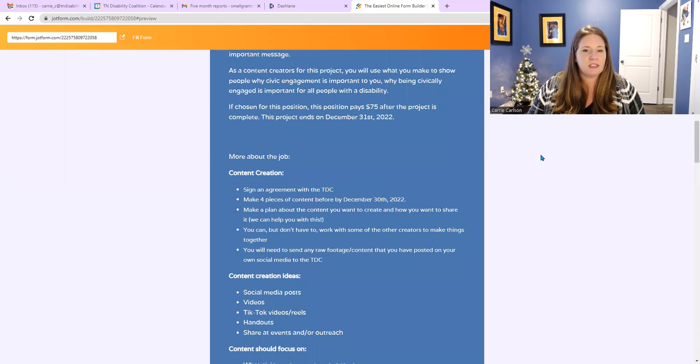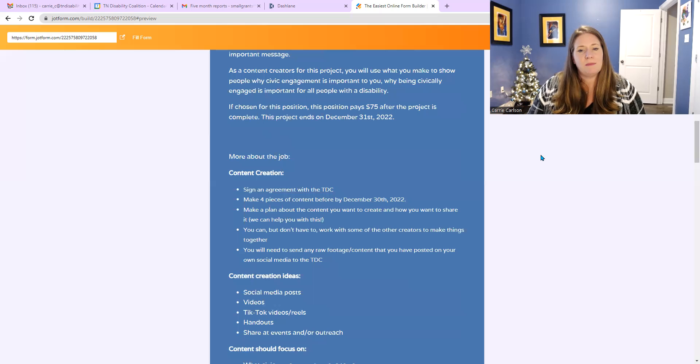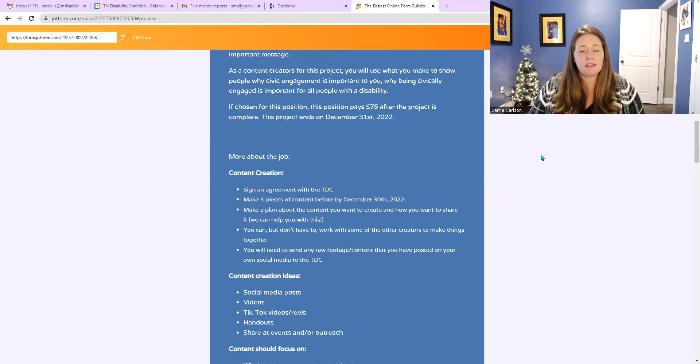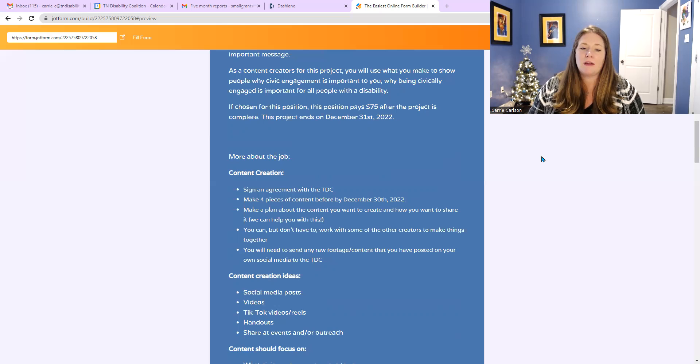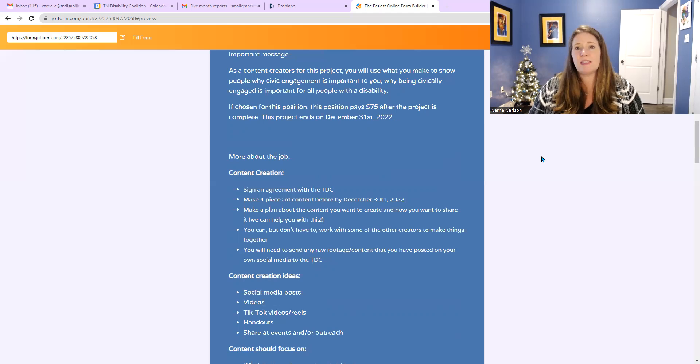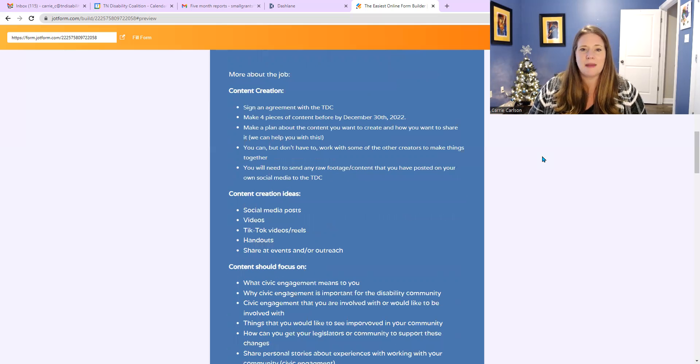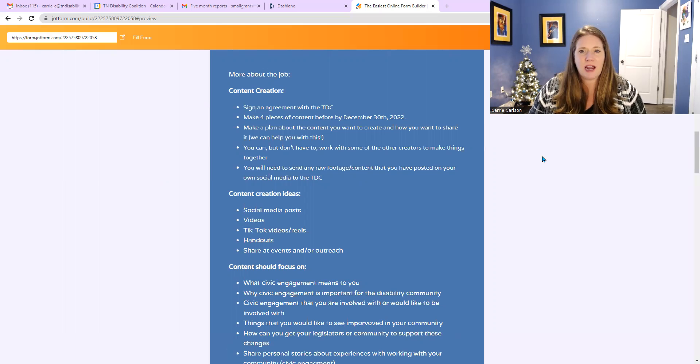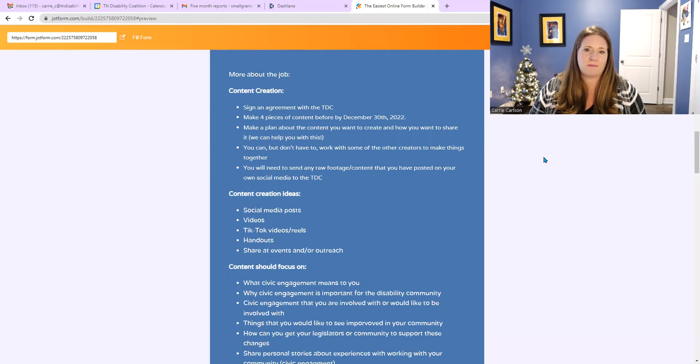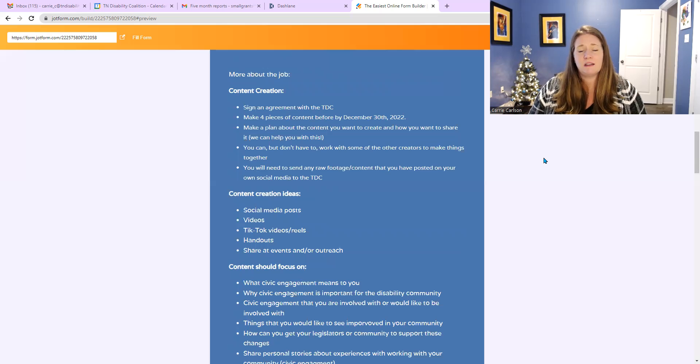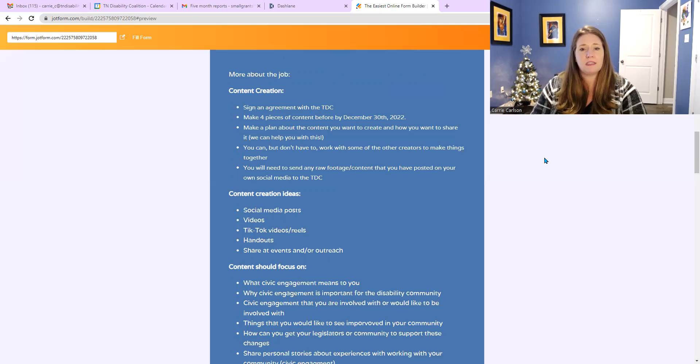More about the job, content creation: you have to sign an agreement with the TDC, and that agreement gives us permission to actually share your posts and anything you send us on social media. It requires making four pieces of content before December 30th, 2022. Not a long time, but it's doable. Make a plan about the content you want to create and how you want to share it.